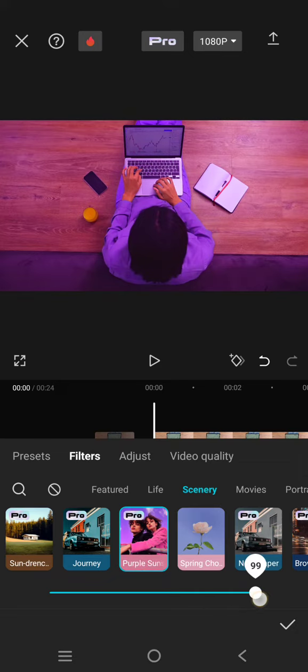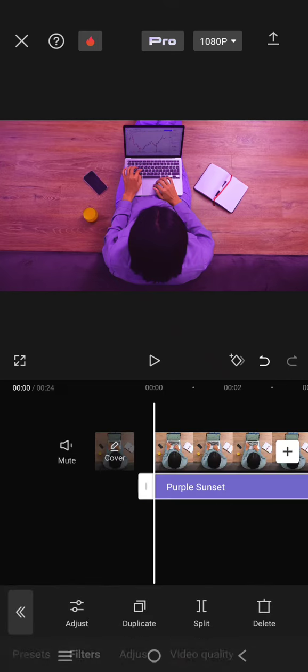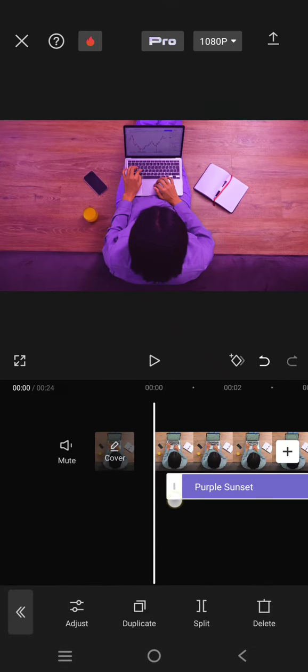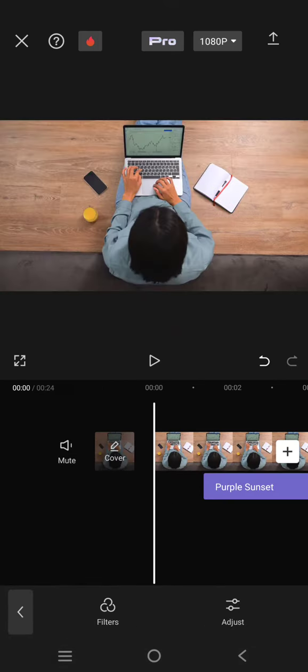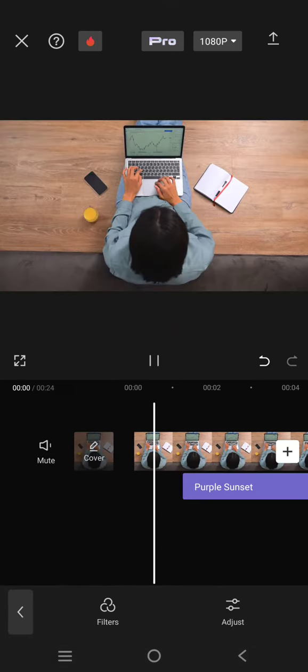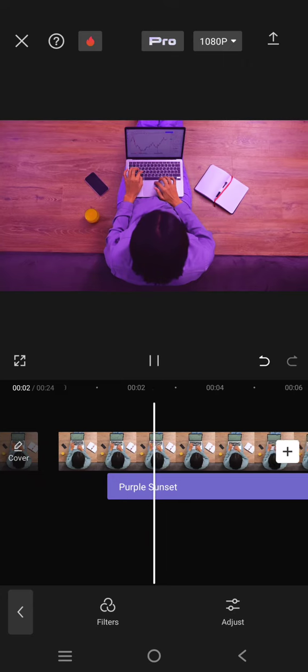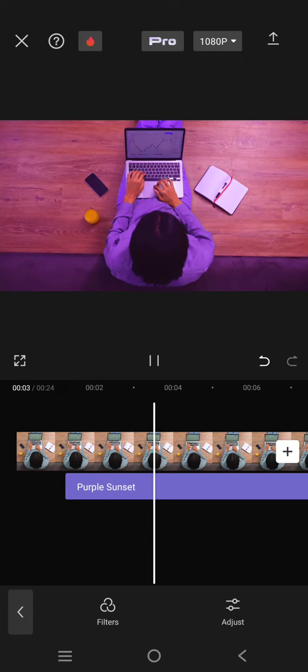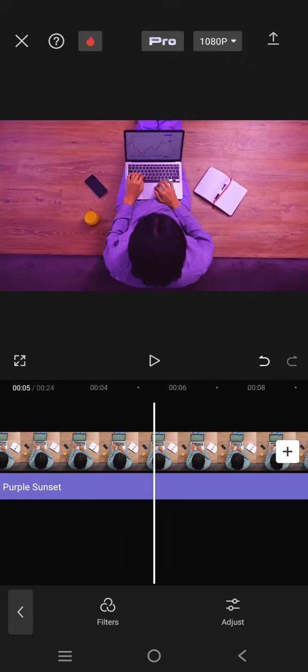And here is the purple sunset filter. You can see now the coloring is changed. You can apply the intensity - I'm going to go with 85. Let's see the before and after. This is the before filter and this is the after.